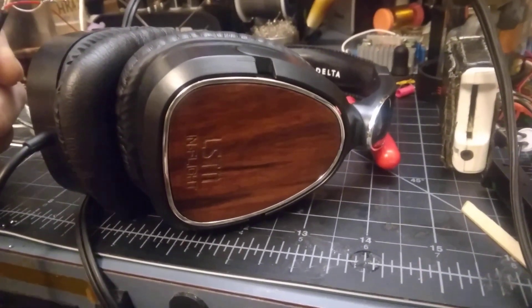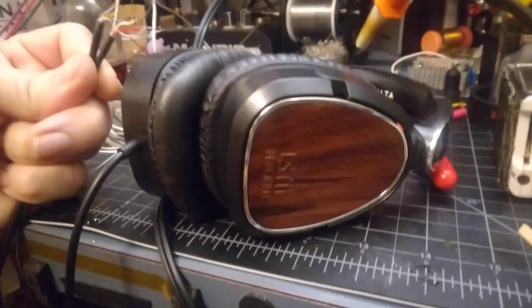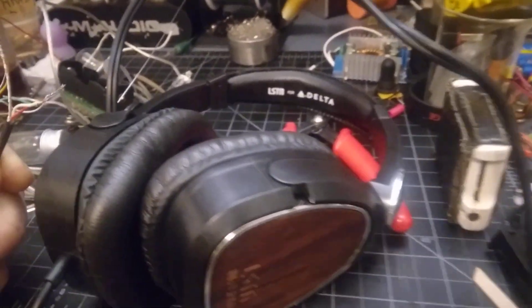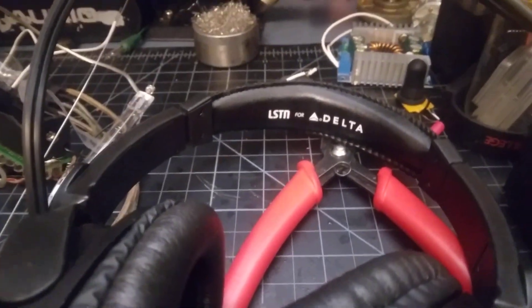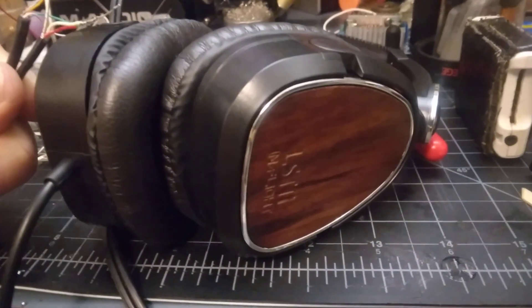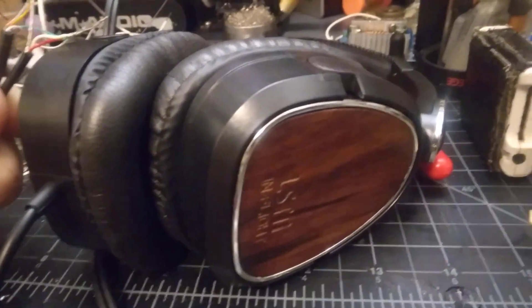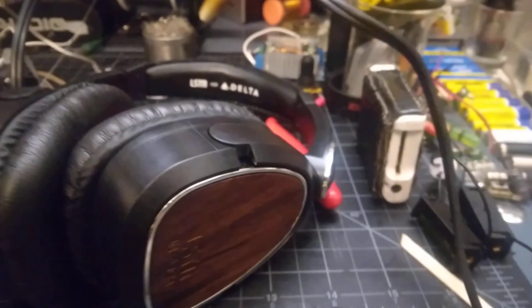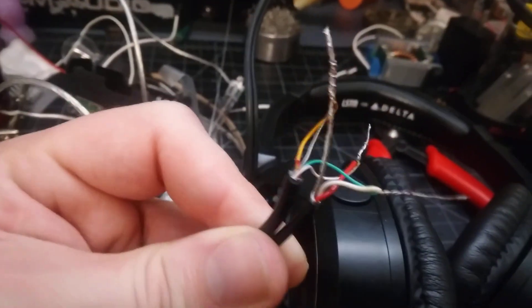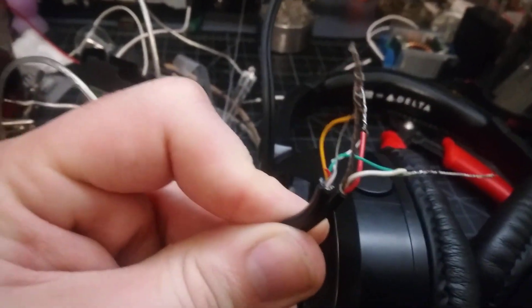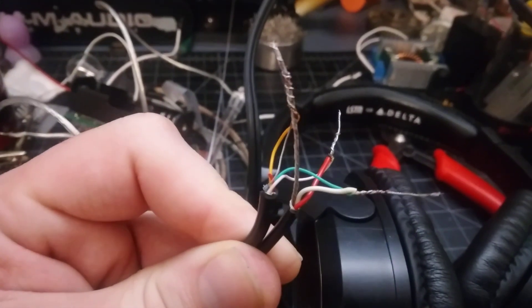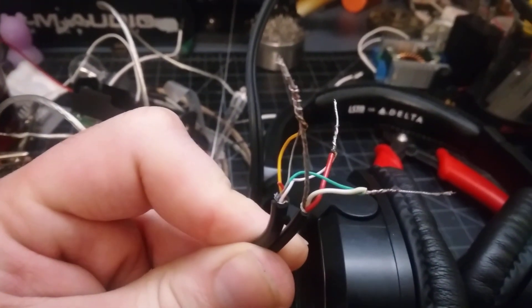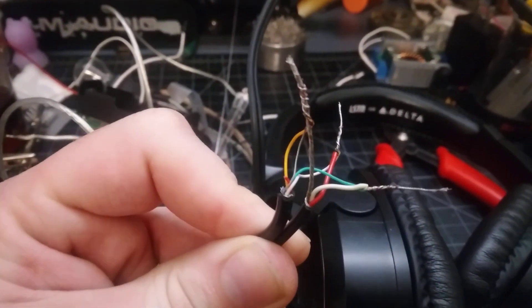So if you have one of these new old stock Delta Listen headphones and you want to use them as regular headphones, cut the wires off. Leave everything except the blue and red ones. Cut off the blue and red.